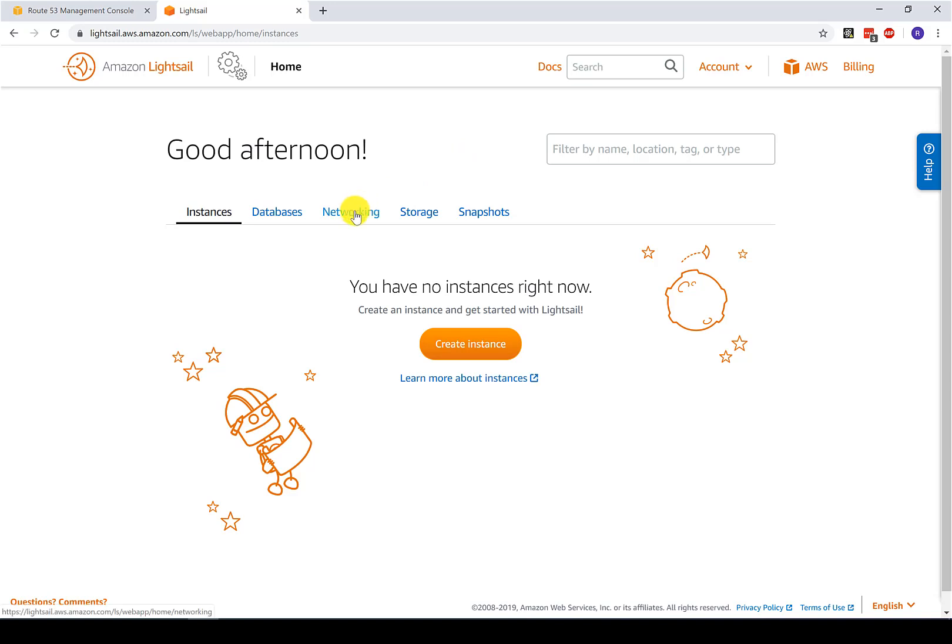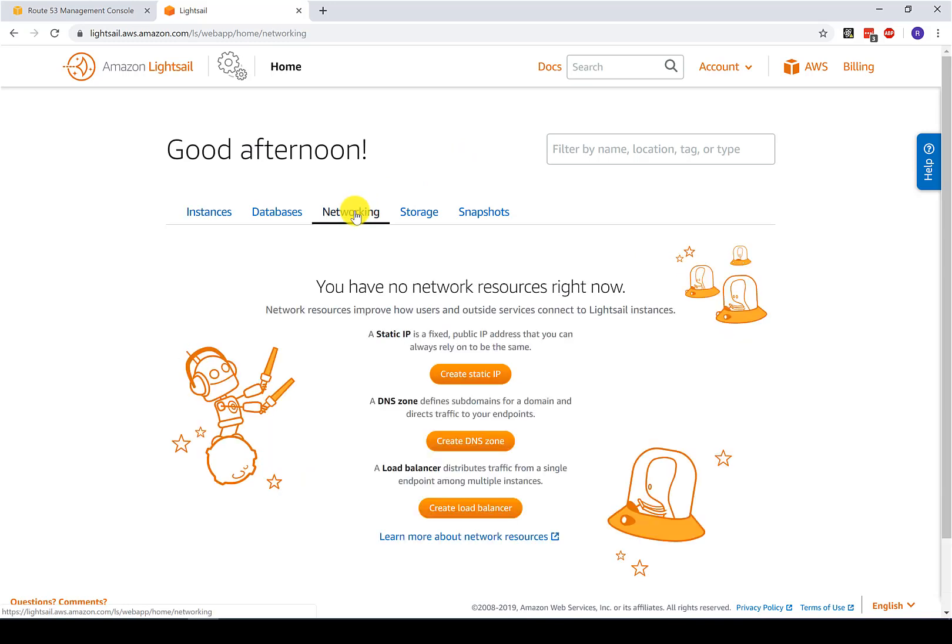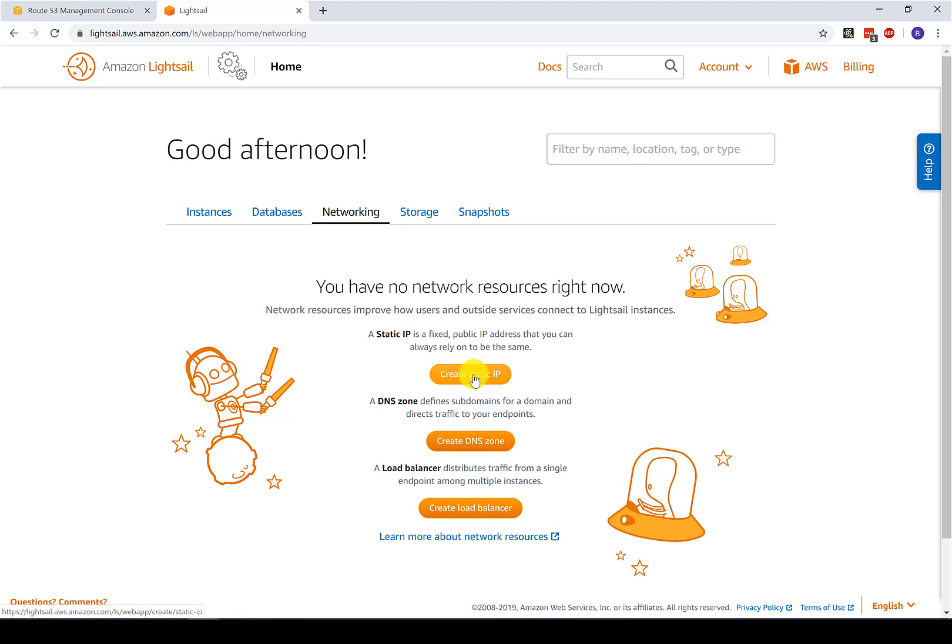Once you're in Lightsail, click on networking. And the first thing we're going to do is click create a static IP address. The reason we're going to create a static IP address is that we want to point our DNS settings, our DNS A records to the static IP address instead of a dynamic IP address in case our virtual machine needs to be reconfigured, changes IP address, whatever. And we do this because DNS propagation is kind of unpredictable and it can take a long time and it varies for users across the world.